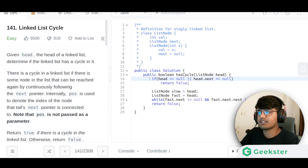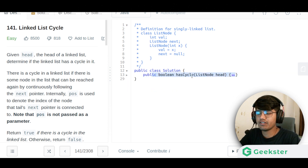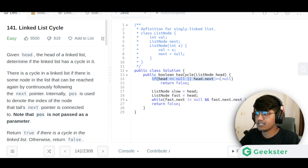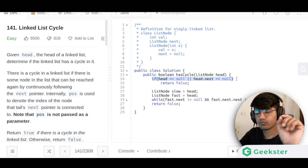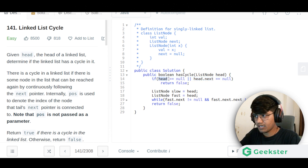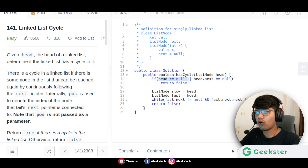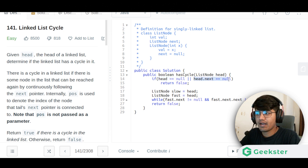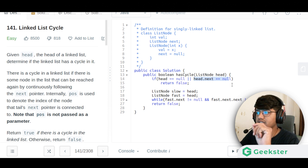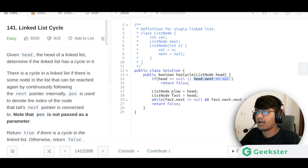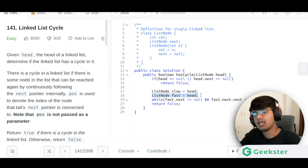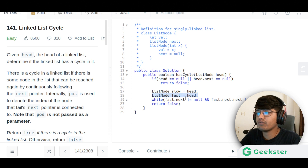Looking at the code: the function returns true when there is a cycle and false when there is not. The first condition checks for the zero-node and one-node cases — if head is null or head.next is null, we return false immediately. Then we initialize the fast pointer and slow pointer, both starting at head.